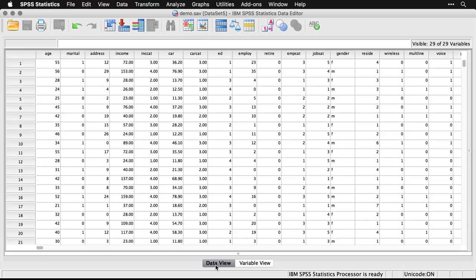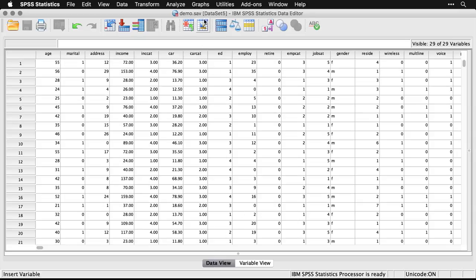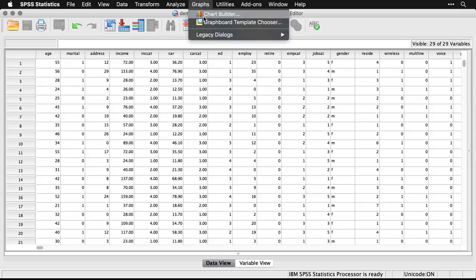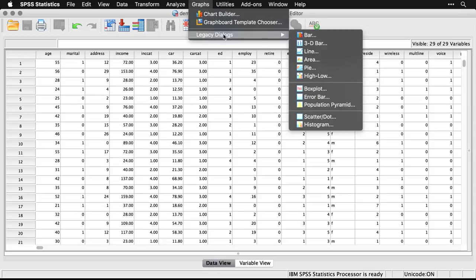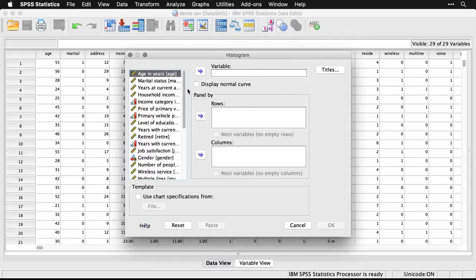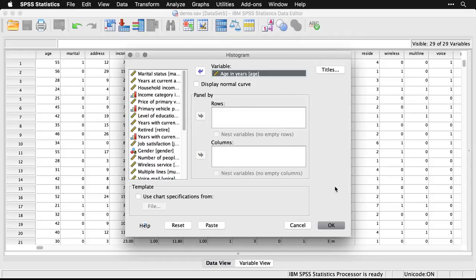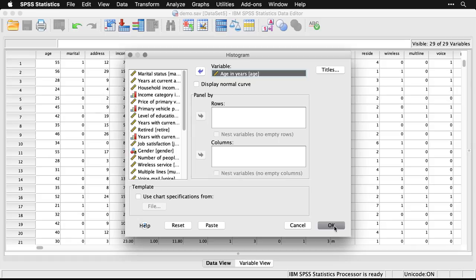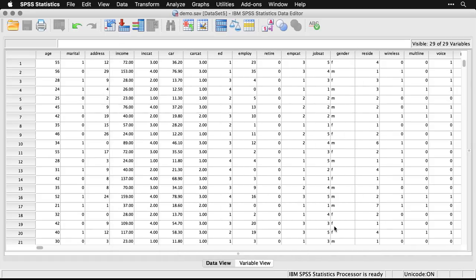So the first window in SPSS is this data window, but there's more to SPSS than that. For instance, let's make a very quick graph. I'm just going to make a simple chart here. We'll come and make a histogram of age. And hit OK. So you see, I have a graphical user interface with drag and drop menus that allows me to assemble my commands this way. I hit OK.